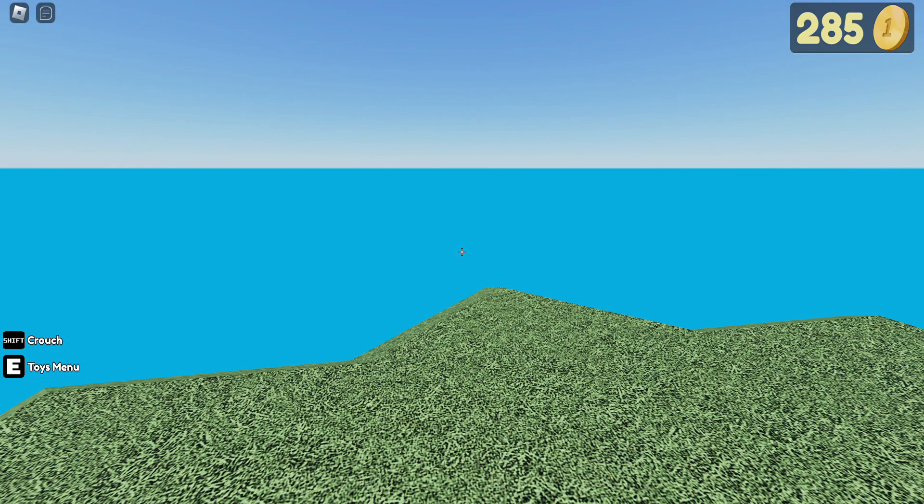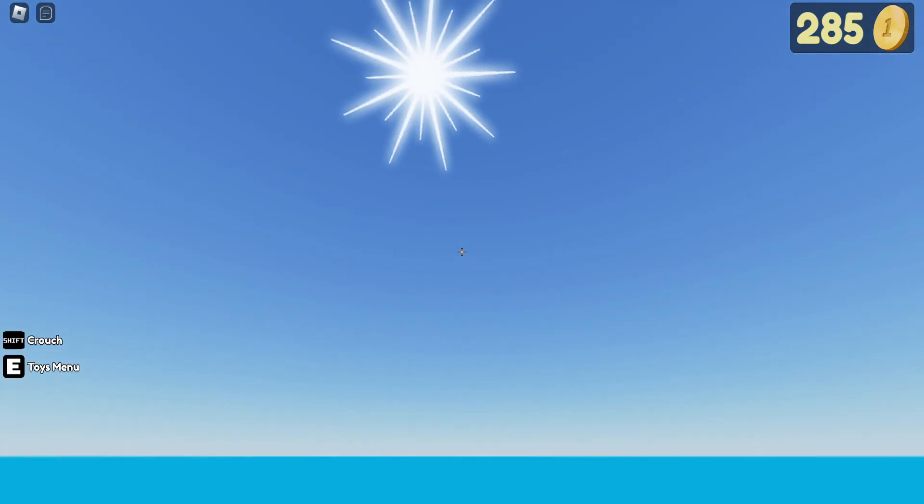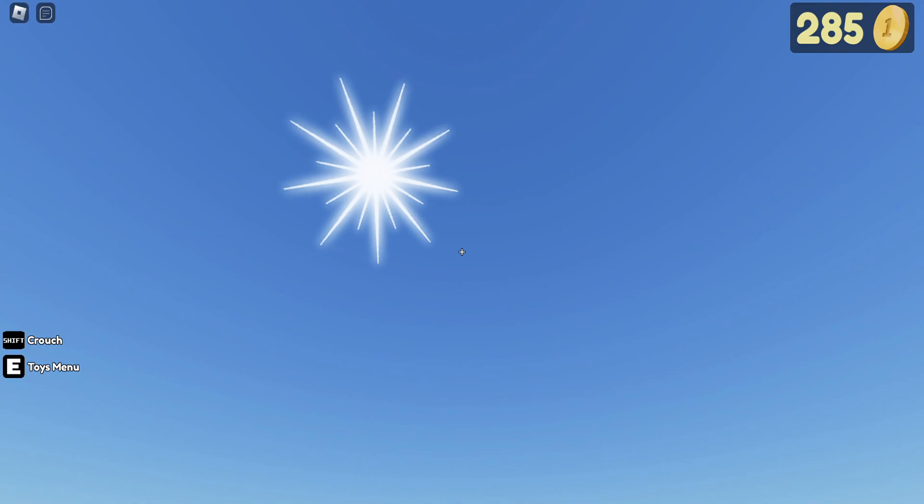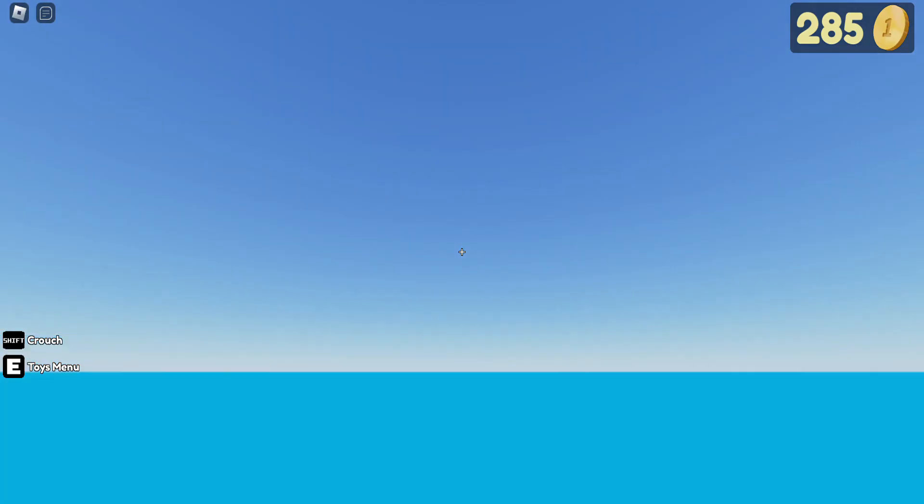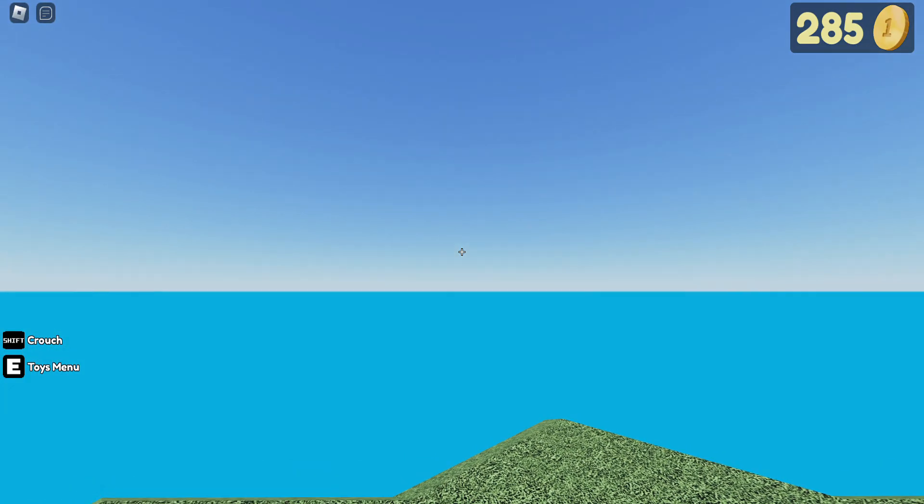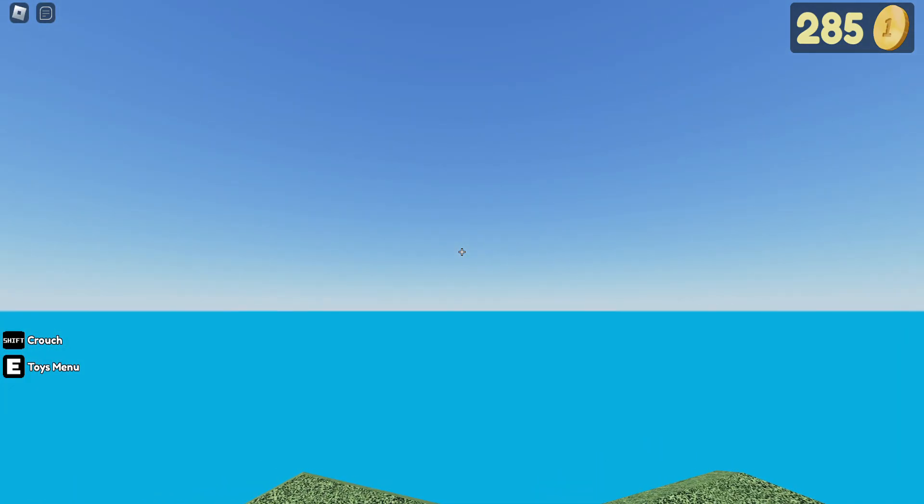In the last video we went high up and did 5 missiles. We went a lot higher than that and we're going to drop 10 missiles a time.